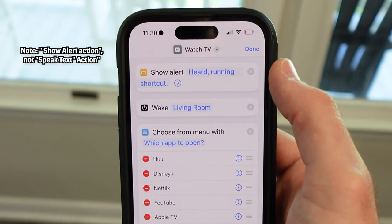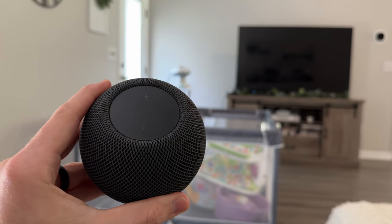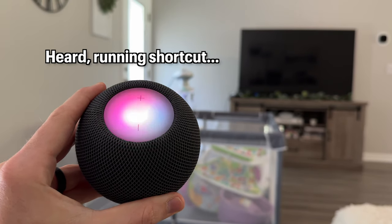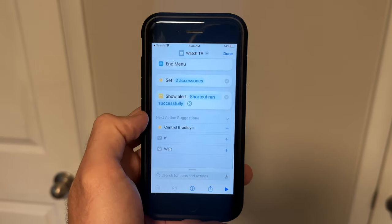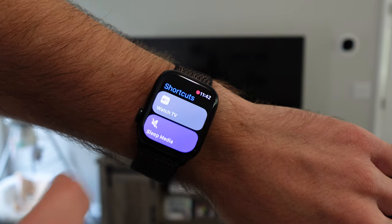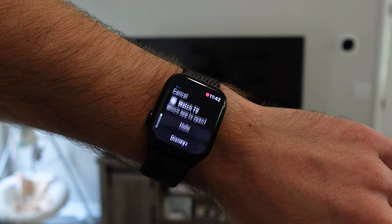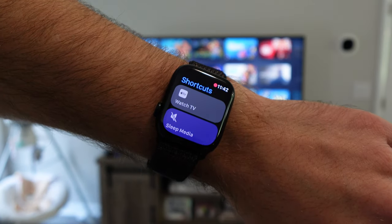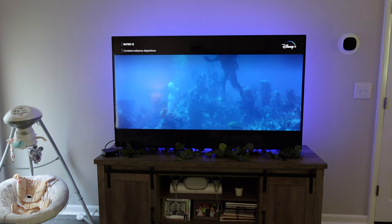If you are running this shortcut from a HomePod, I would recommend having a speak text action at the beginning of the shortcut so the HomePod can audibly tell you she heard you and is running the shortcut, and then another speak text action at the end to say the shortcut was completed — but this is completely optional. Controlling the Apple TV from my Apple Watch is my favorite way to run this shortcut from a shortcut complication, and with just a few taps I can get my Apple TV turned on and start watching something right away.